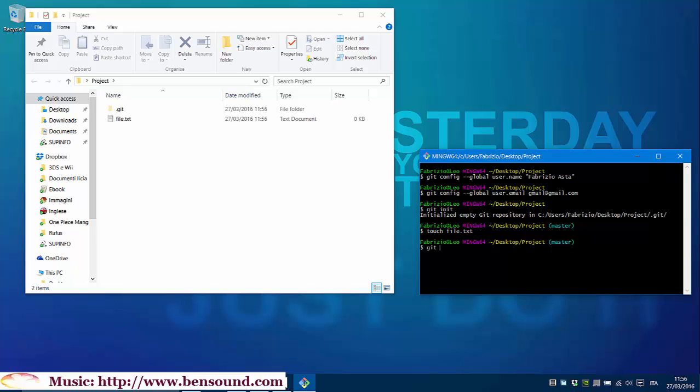Git add file.txt. If we want, we can add our files with git add.txt but we have only one file, so it's not needed.